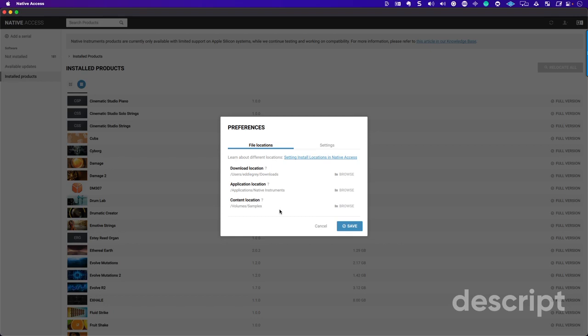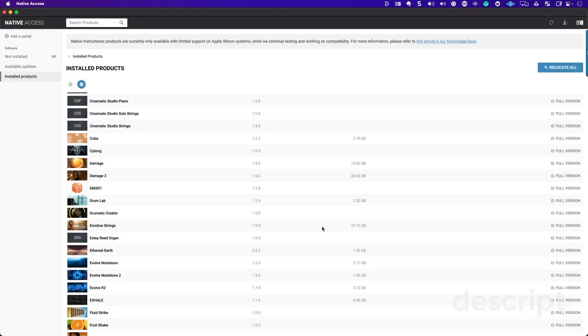So just a quick example, right now I'm downloading all of the Kontact libraries. Once I'm done with this, I'm going to send all of my Machine samples to a separate part of my computer.